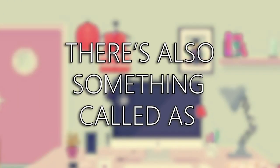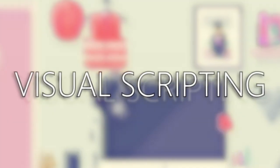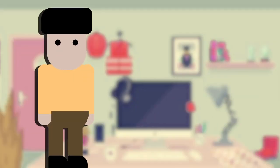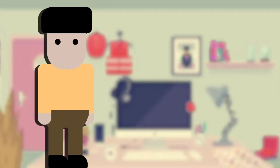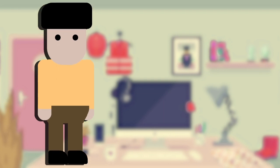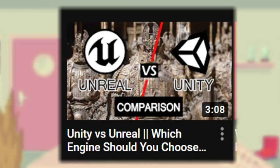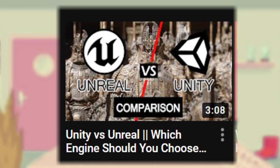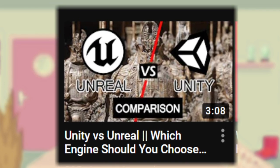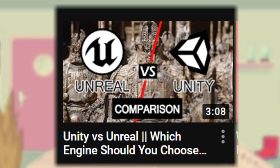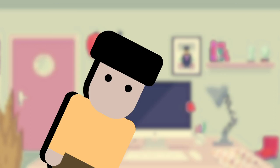There's also something called Visual Scripting. Which I know sounds scary, but it's just the same as coding in general, but it's more visualized and it's easier to use. Once again, if we had a video talking about all this in detail, we really do recommend you to check it out.